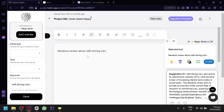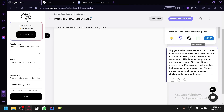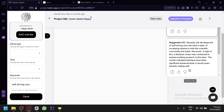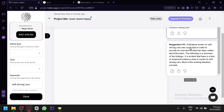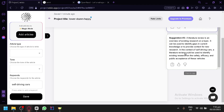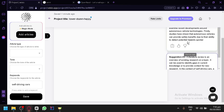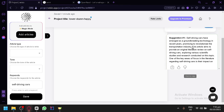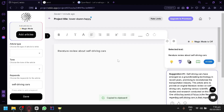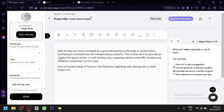Our request was 'literature review about self-driving cars' and you will have suggestions on the right side. There are a total of three suggestions, each with a different approach. Whichever output you like the most, simply click on the clipboard icon and paste it into your output.